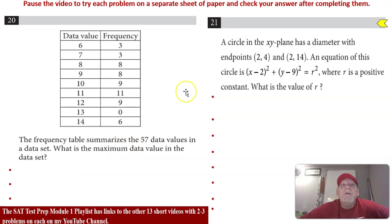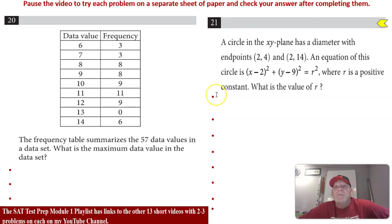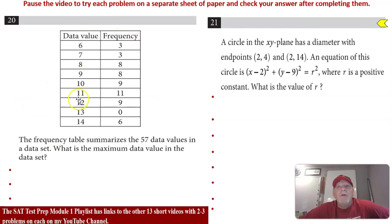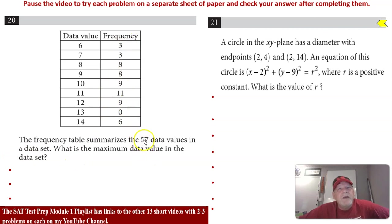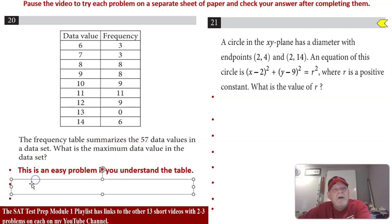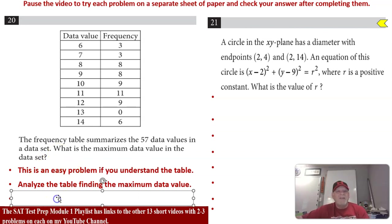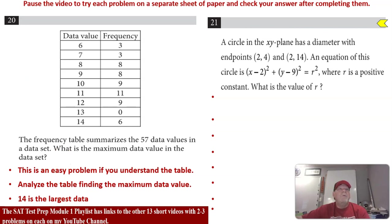Number 20 is an open-ended frequency table question. The table summarizes 57 data values. What is the maximum data value in the number set? Look at the data value column and find the largest number — it's 14. So the answer is 14.